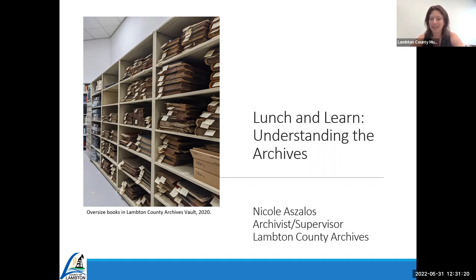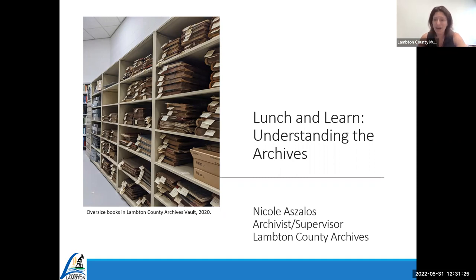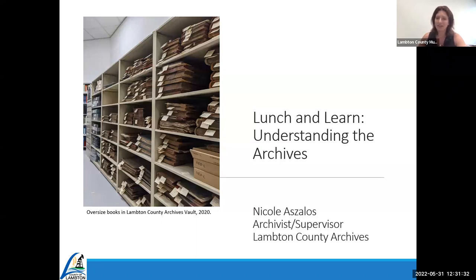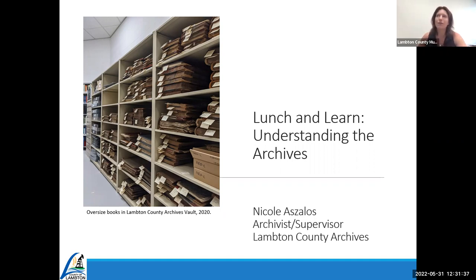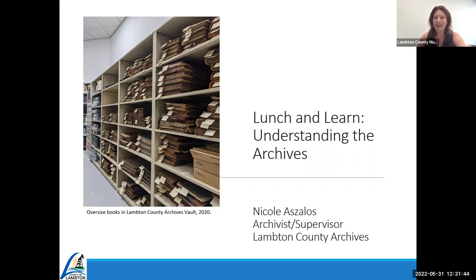Today we will be talking about understanding the archives — we're going to talk about the archives as a whole and about Lambton County. My name is Nicole Zolist, I am the archivist supervisor of the Lambton County Archives, which is located in Wyoming, Ontario. I've been here for about four years.